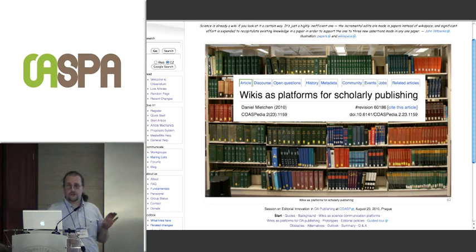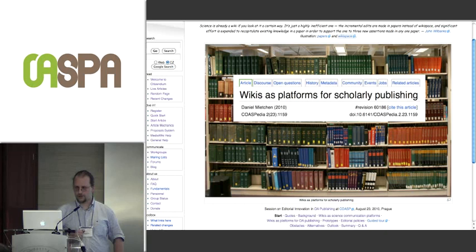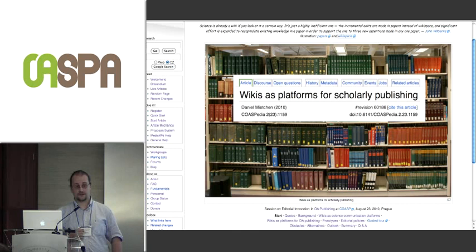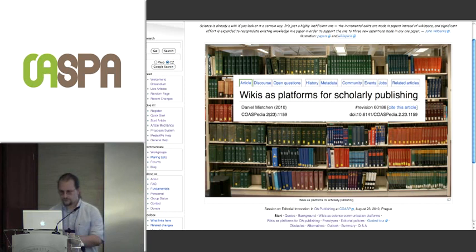I'll quote here John Wilbanks, who wrote in a blog post about a year ago: 'Science is already a wiki, if you look at it in a certain way. It's just a highly inefficient one. The incremental edits are made in papers instead of wiki space. Significant effort is expended to recapitulate existing knowledge in a paper in order to support the one to three new assertions made.'